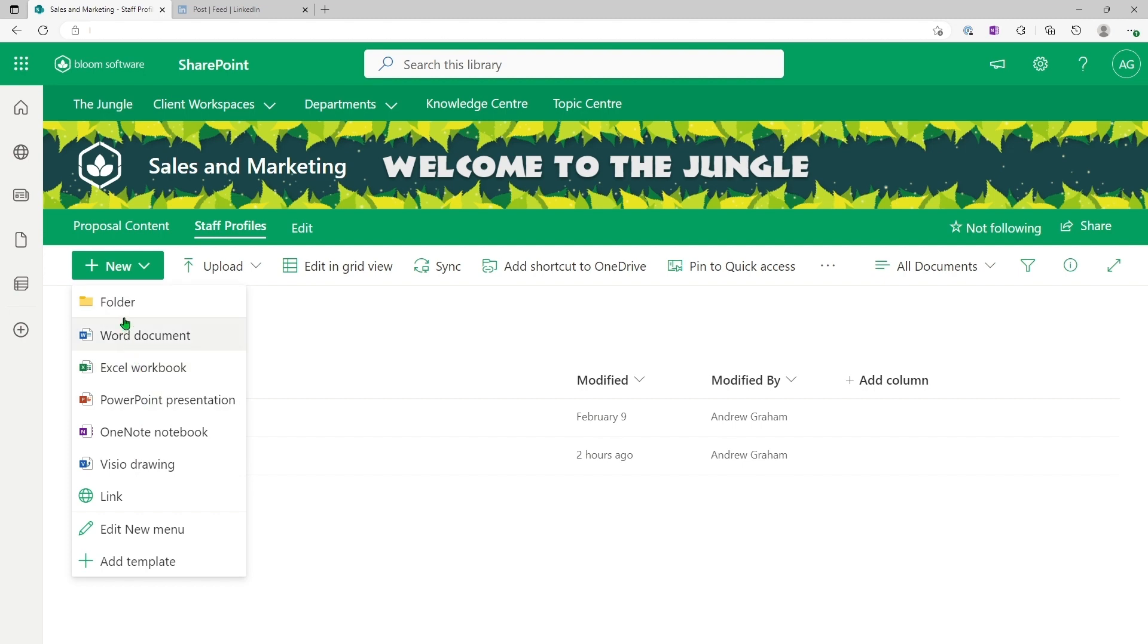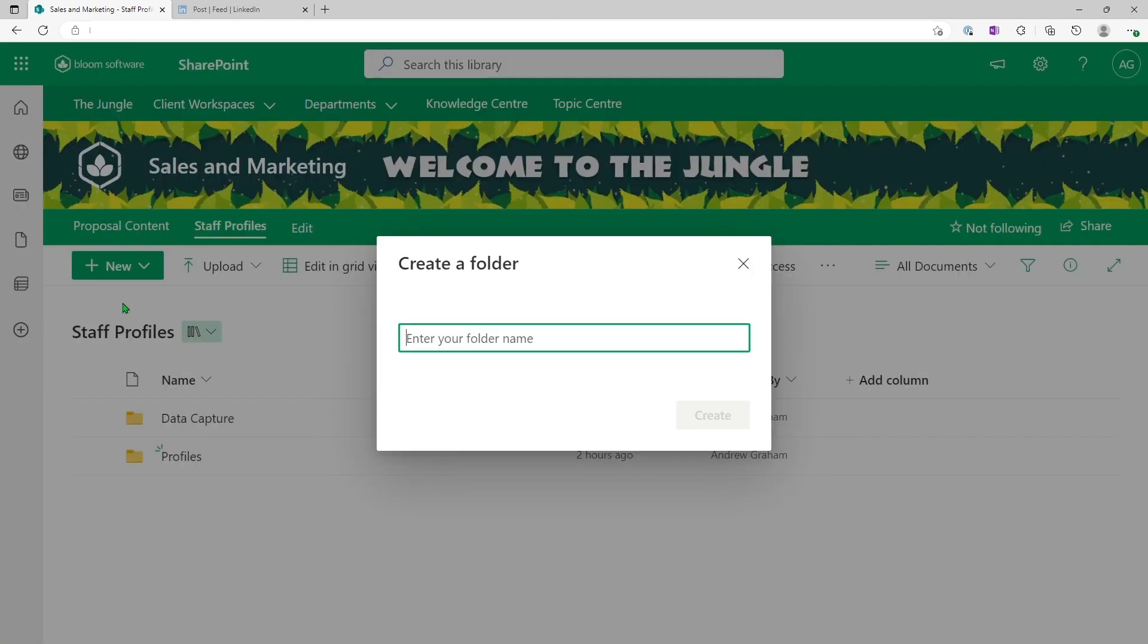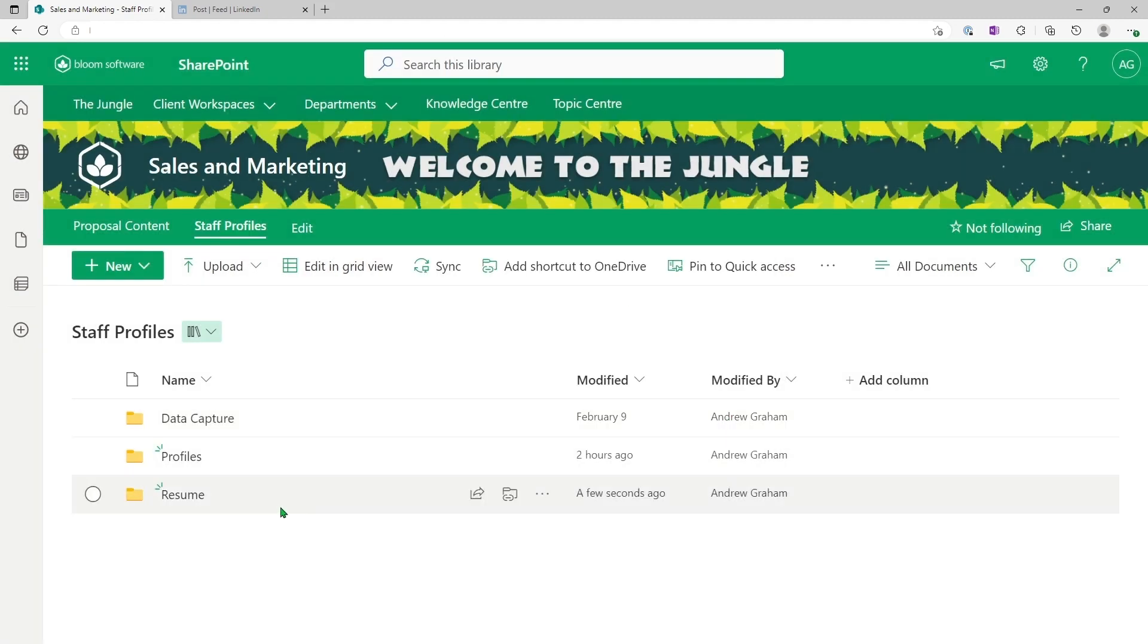And I will go to folder. So I'm creating a folder. Let's call it resume. Now resume is created.